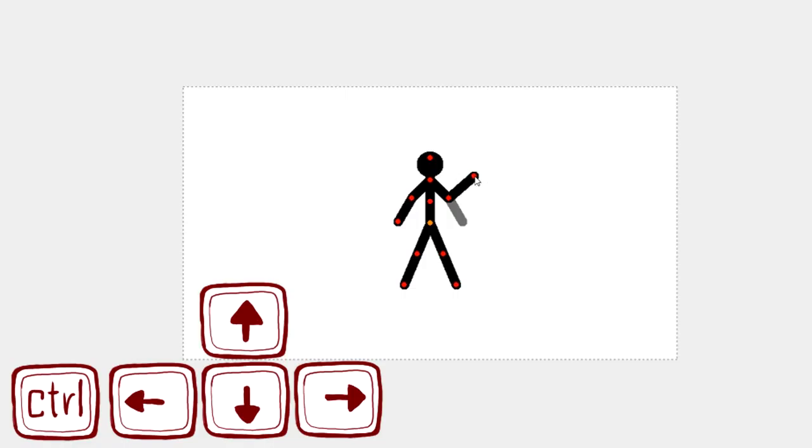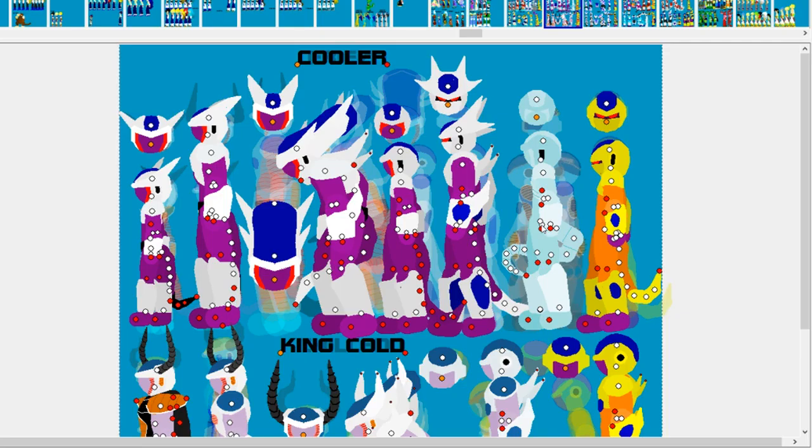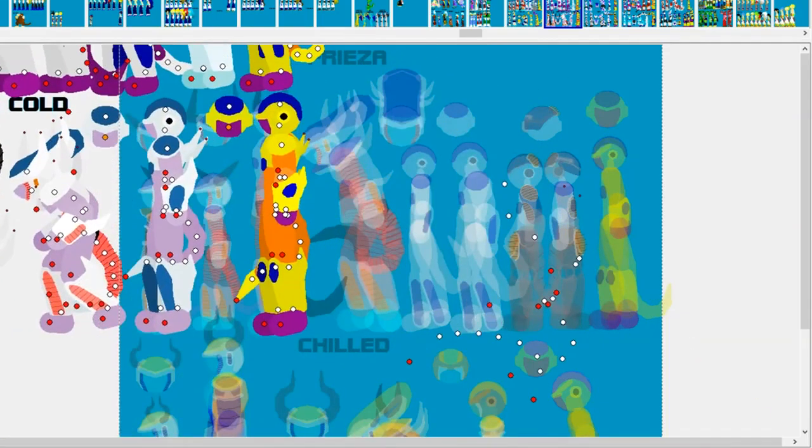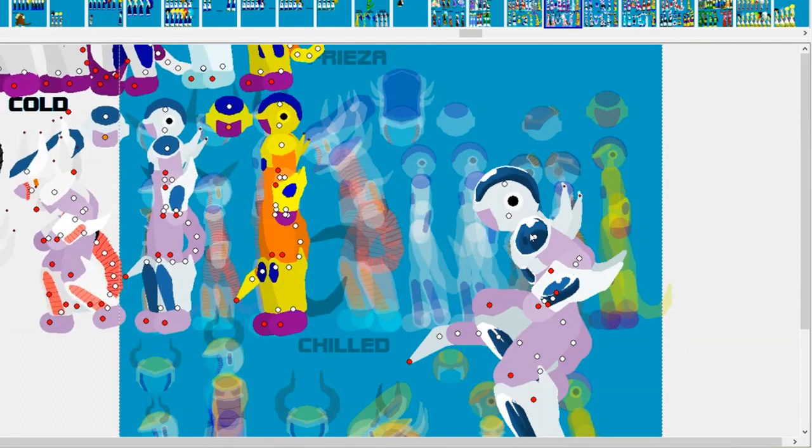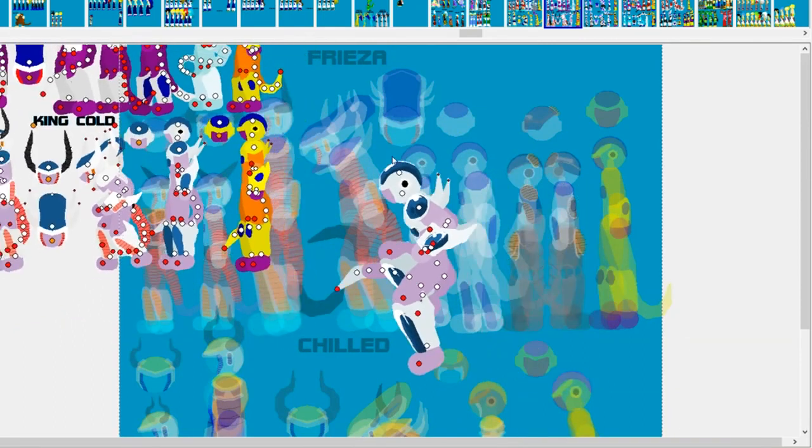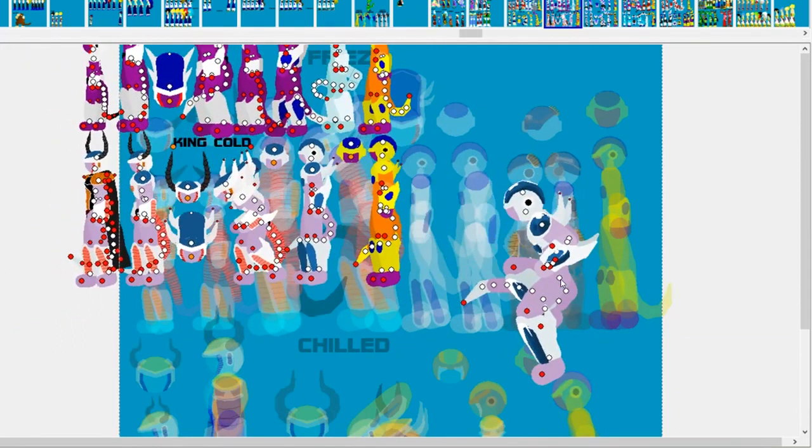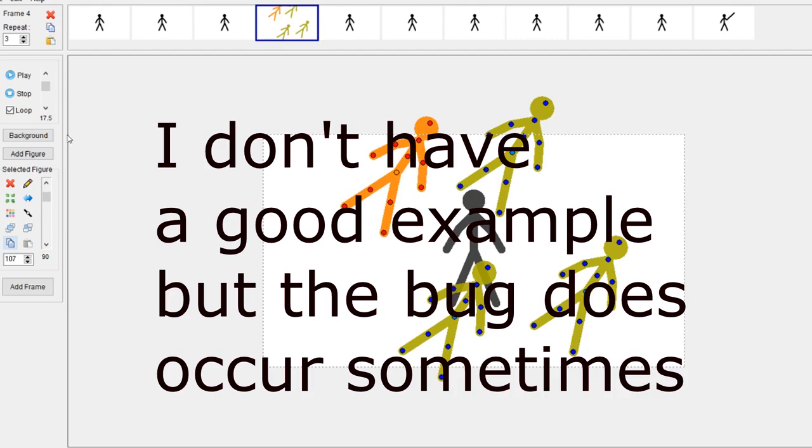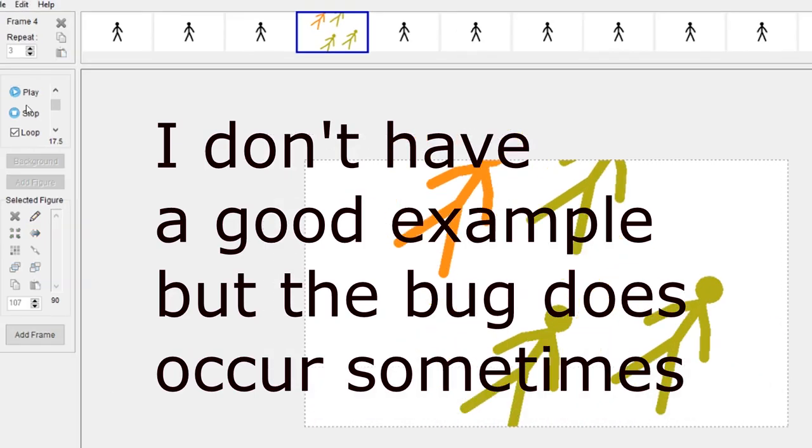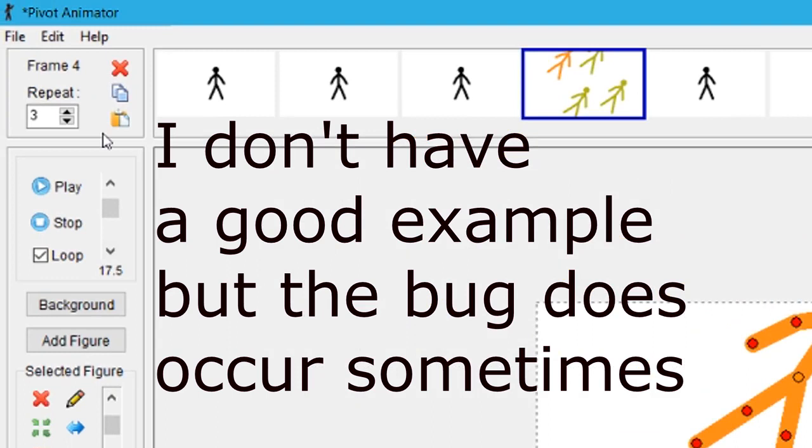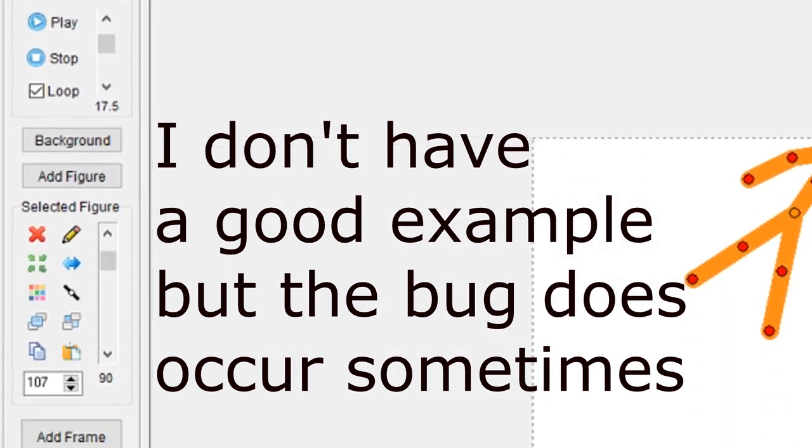Tip five: you can use Ctrl + arrow keys while your mouse cursor is on a node to stretch that segment by pixel. Tip six: you can hide stick figures in your frame somewhere out there in the canvas. Tip seven: you can fix the bug where you can't copy-paste a figure or a frame by playing and stopping the animation.